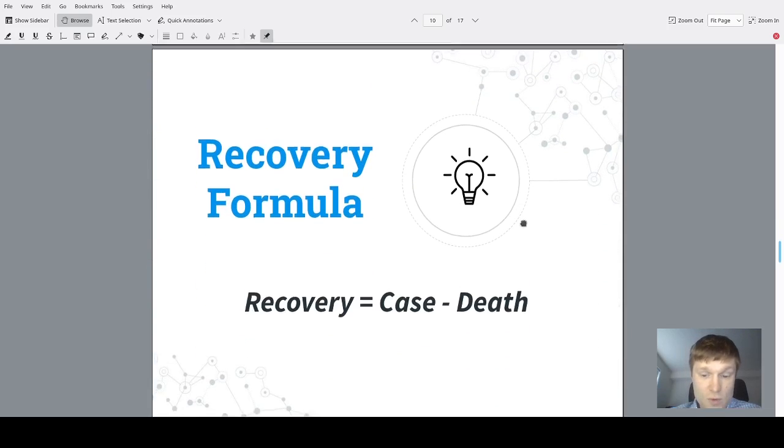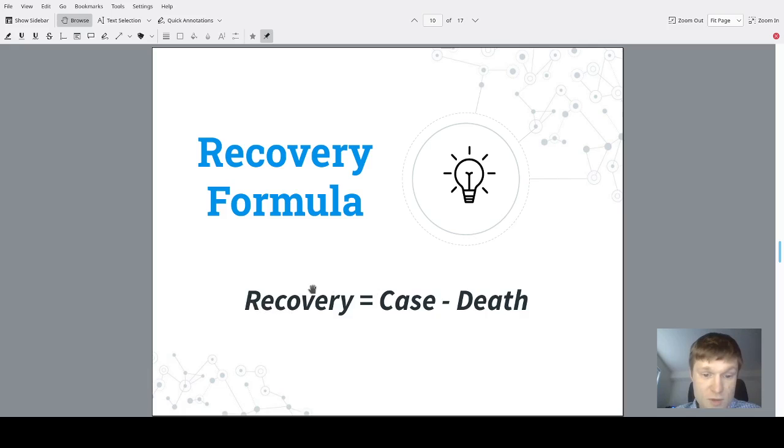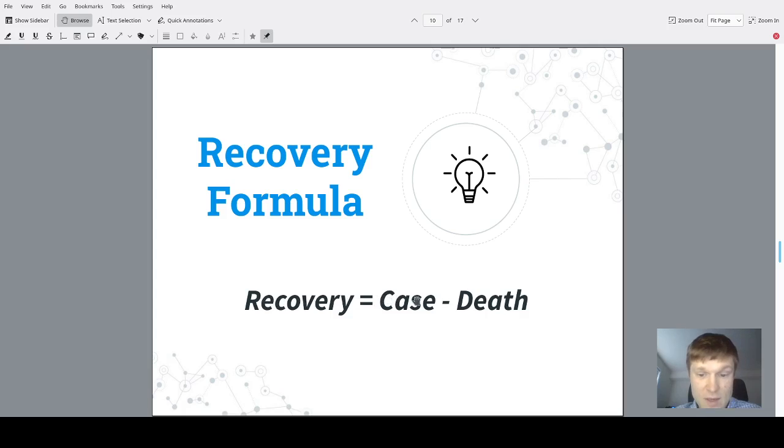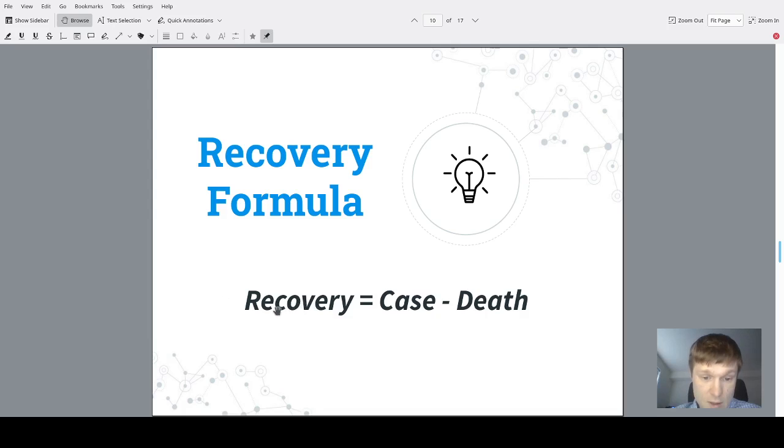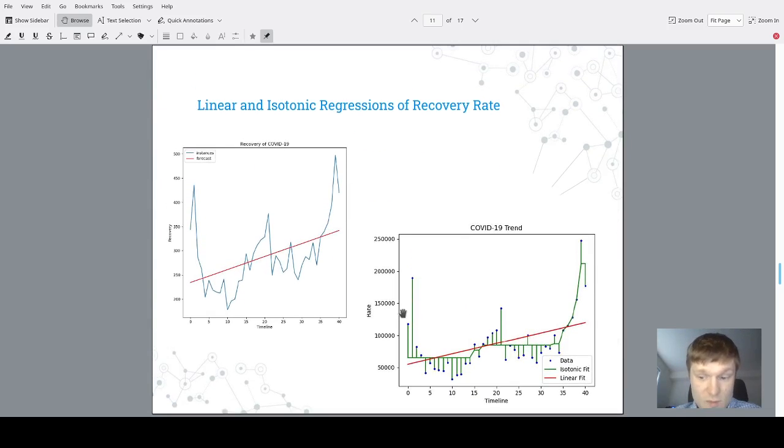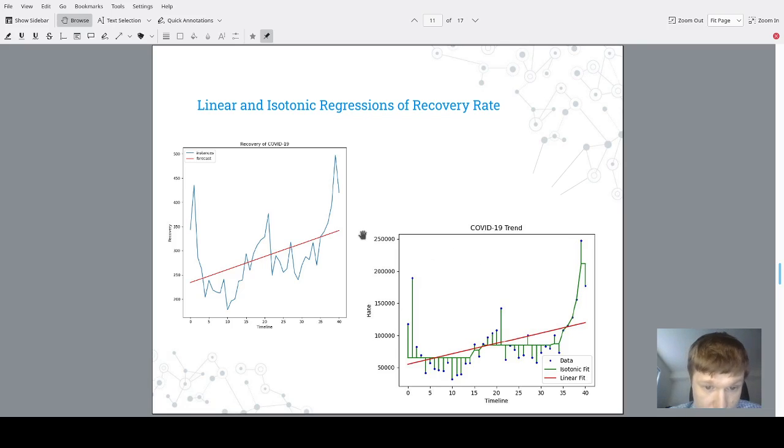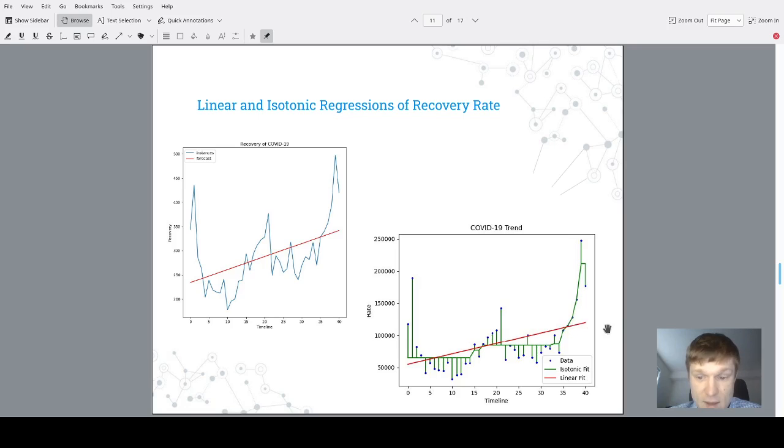To validate the results of the isotonic regression model, a new attribute has been introduced such as recovery. This attribute was done by subtracting deaths from cases, and now we could observe the difference and results which we see according to this recovery attribute. We could observe that results are almost the same. However, the linear model has a forecast which showed us that cases will be going more rapidly, a little bit more rapidly, rather than the isotonic regression model.